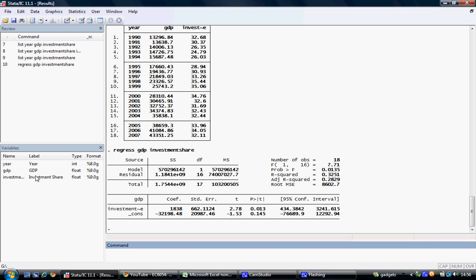Hitting return generates, in our output window, our regression results.